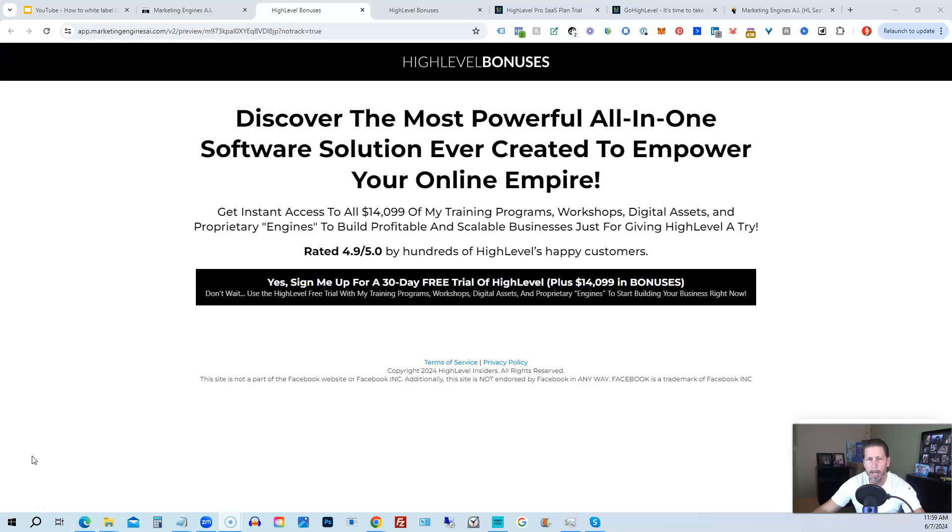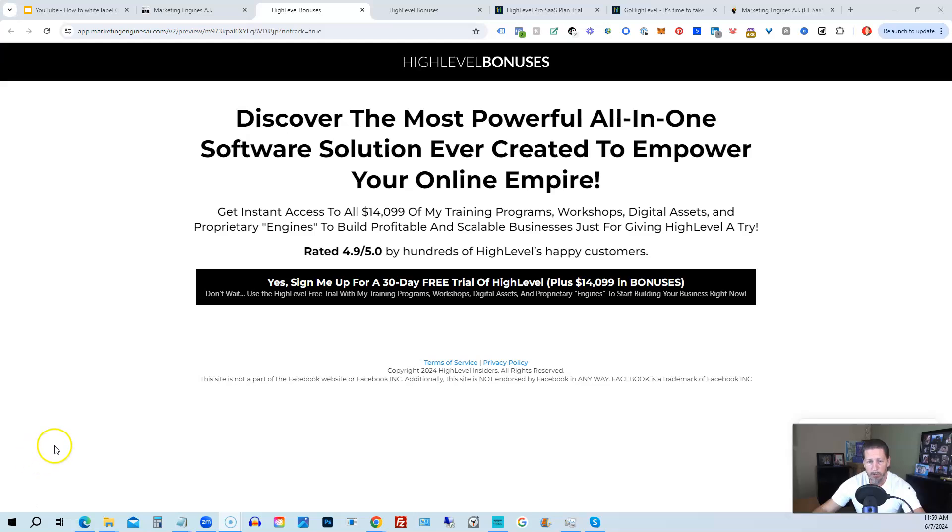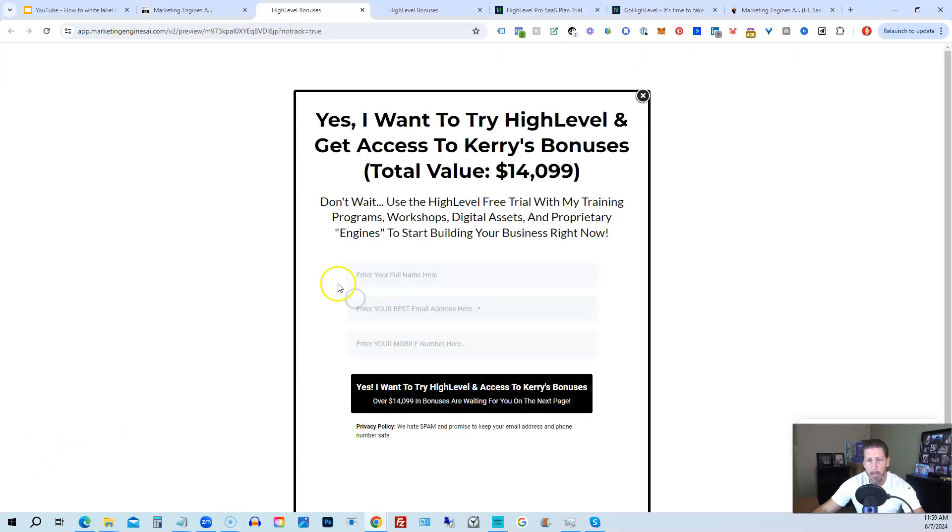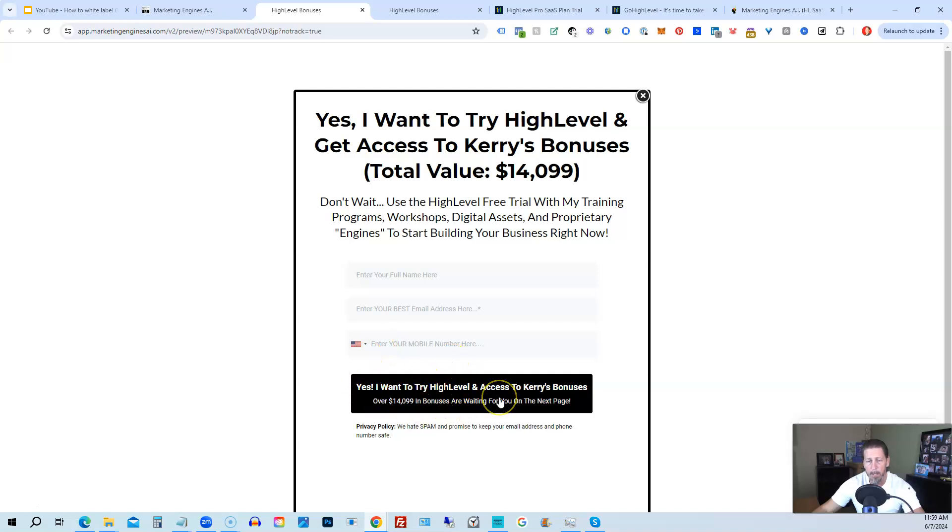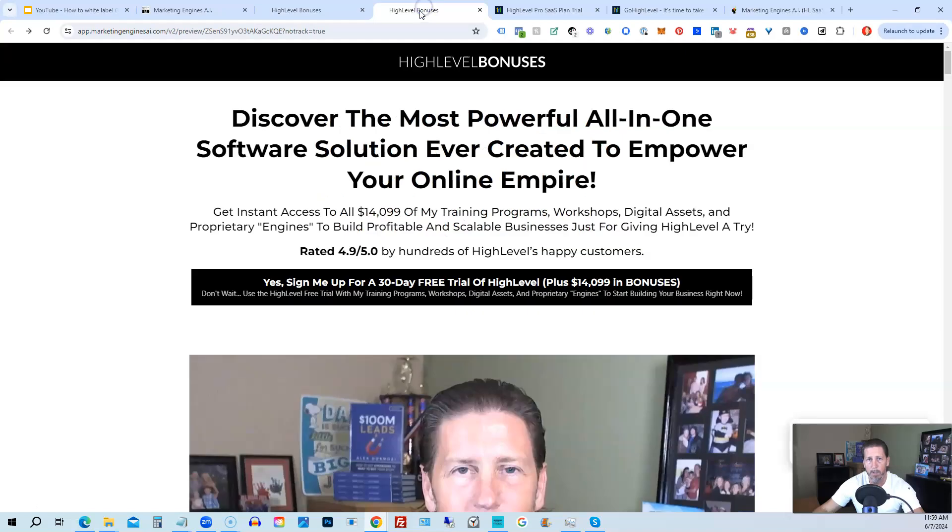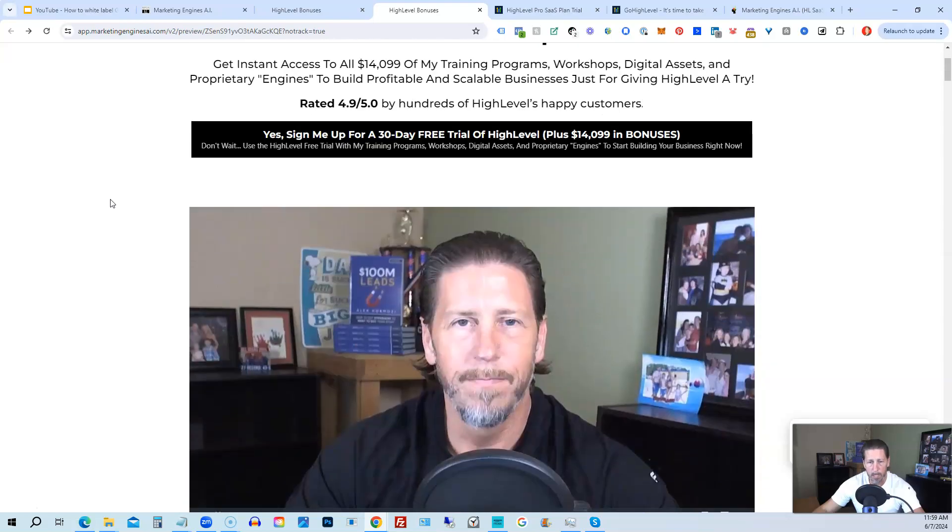Okay, before you go, I want to share with you how you can get access to what I consider the biggest, best, and probably baddest High Level bonus package you'll ever find on the internet, worth darn near if not over fourteen thousand dollars. All right, so below this video, click on a link that will take you to this page you see in front of you. Once you see this page, you click this black button, this pop-up will pop up. You will enter your name, email address, and phone number, click this black button. And once you submit your information, you'll be taken over to the High Level Bonuses page that explains everything you're going to be receiving.